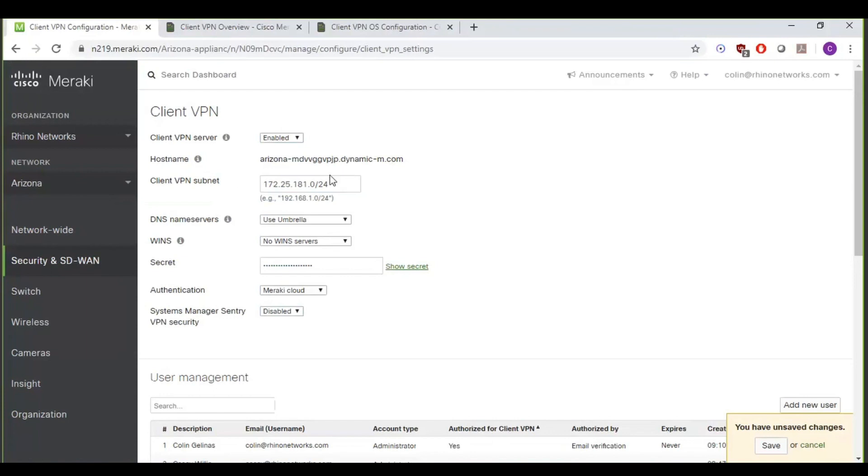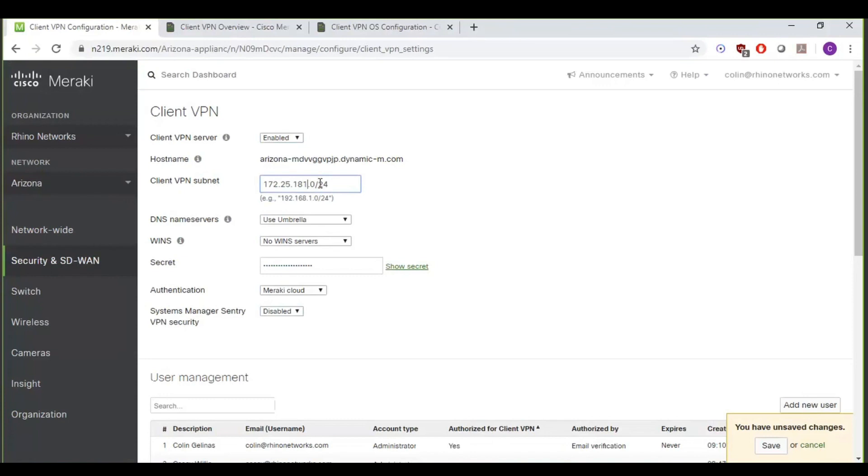So moving forward, the Client VPN subnet, that has to be a unique subnet that does not conflict with any existing VLANs or subnets you have configured on your Addressing and VLANs page. And it's got to be in CIDR format. So we're just going to use a 24-bit subnet, just basically the same as our standard subnet, but instead of a zero, we'll just make it a one instead.